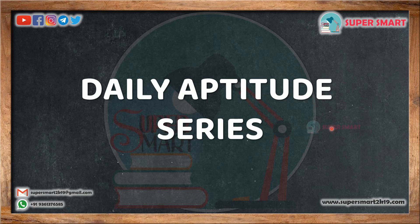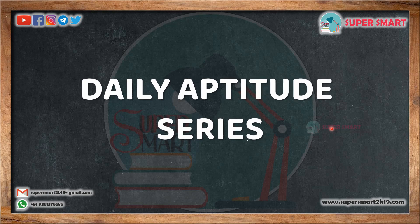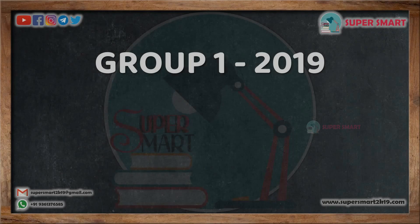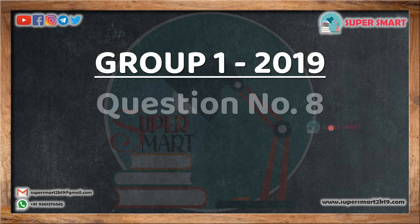Hi guys, welcome back to my channel, SuperSmart. In this video, we will talk about Group 1 2019 question paper.